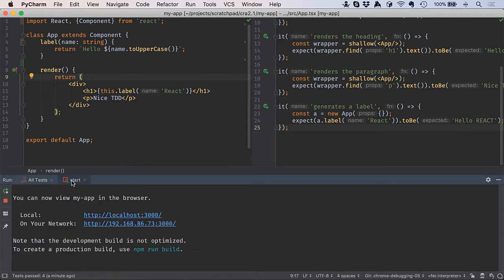First, make sure that your npm start script is running because we're going to be connecting to the Webpack Dev Server.